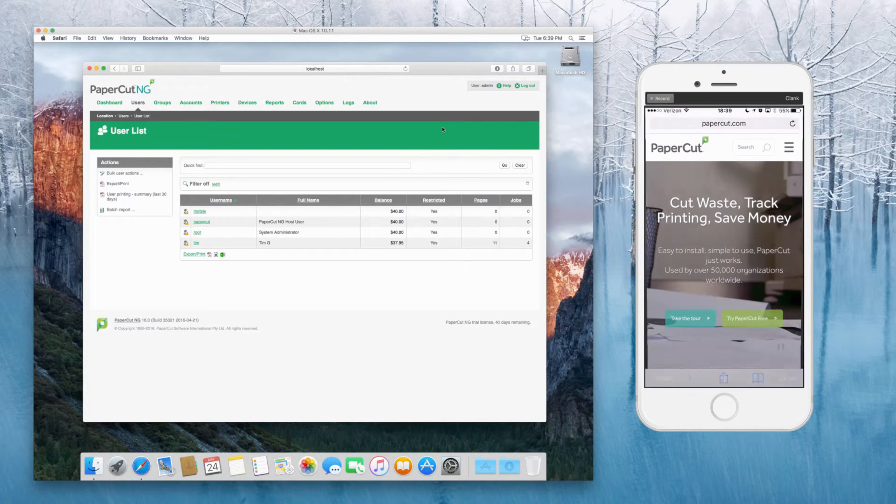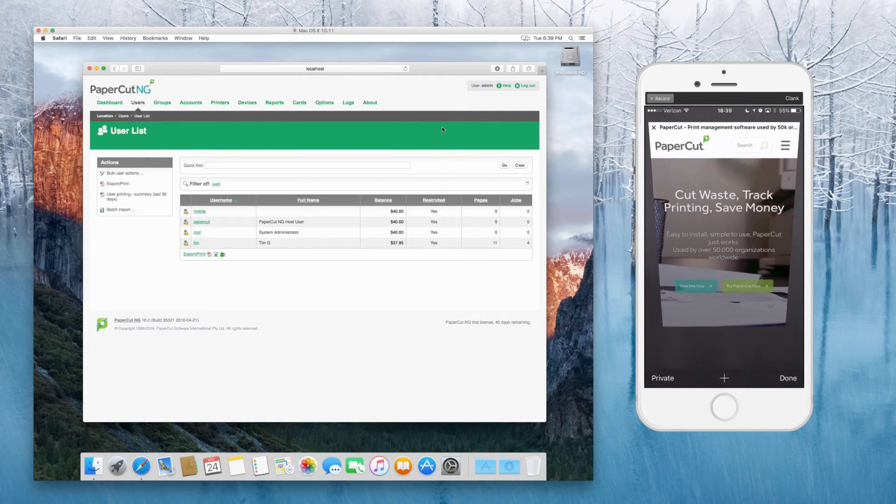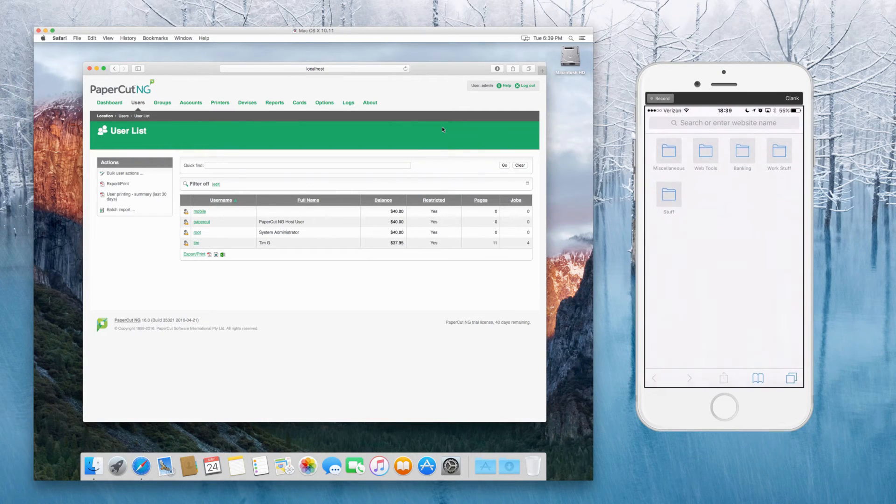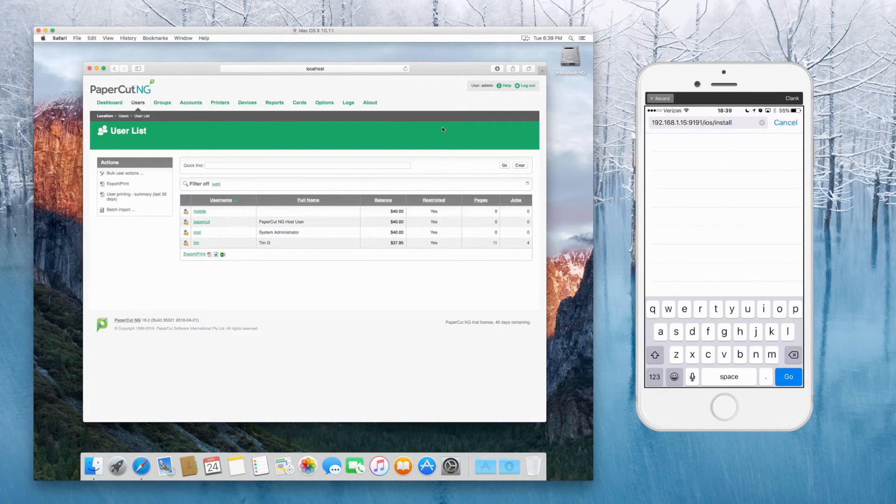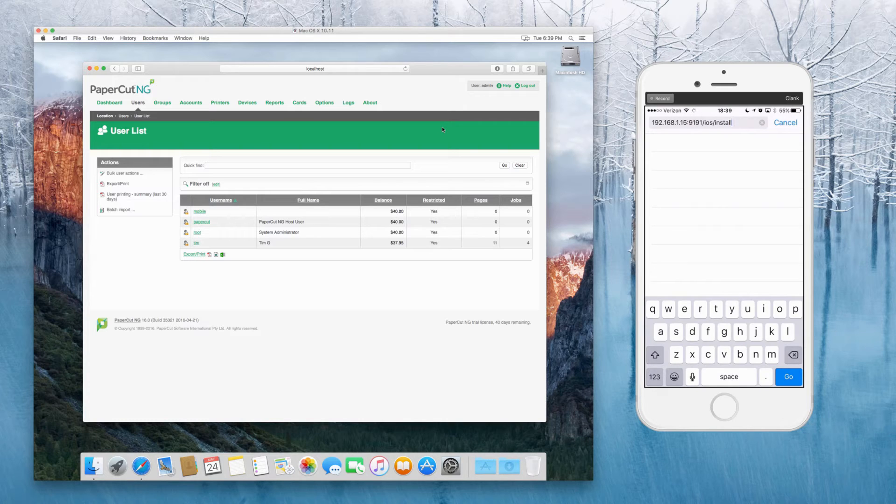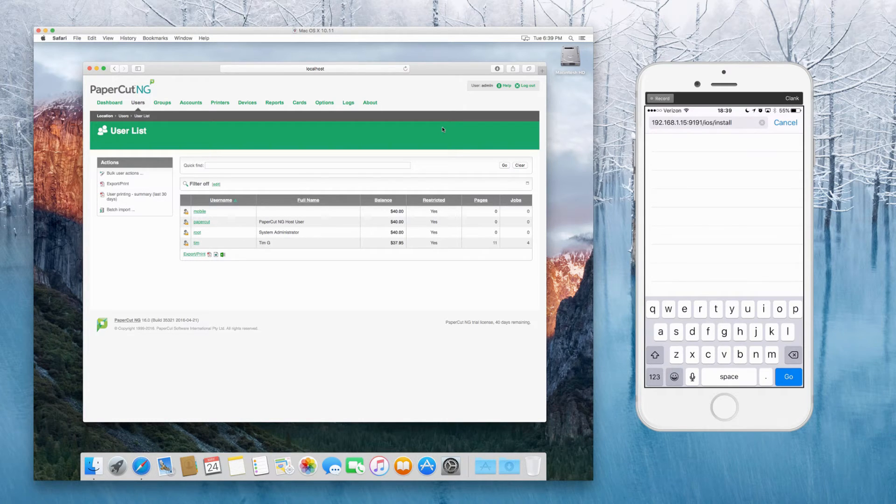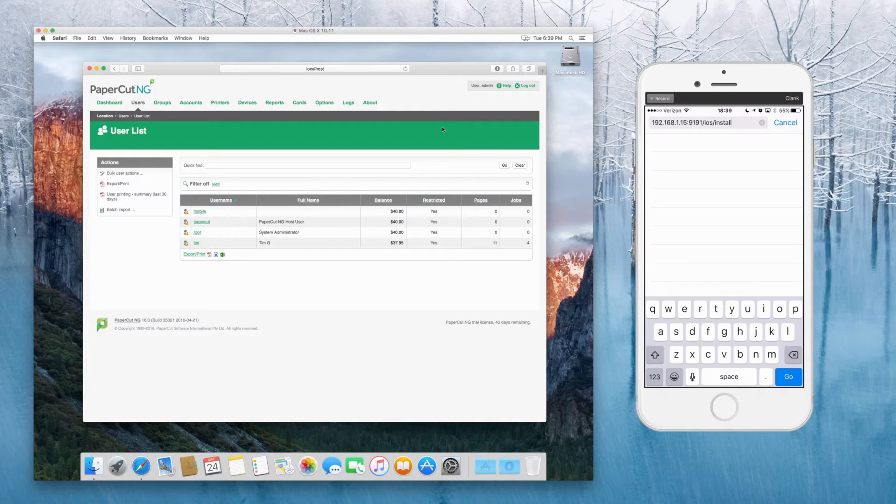So what we're going to do here is we're going to open a new tab and go to the application server IP address colon 9191 slash iOS slash install. Then you go to that.